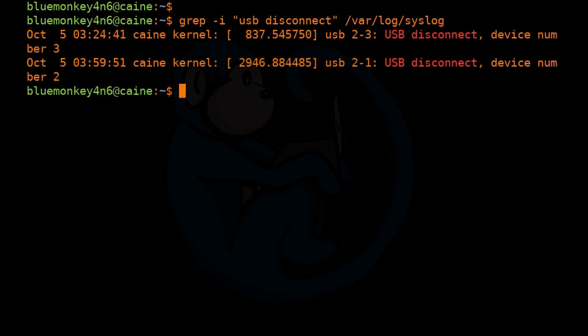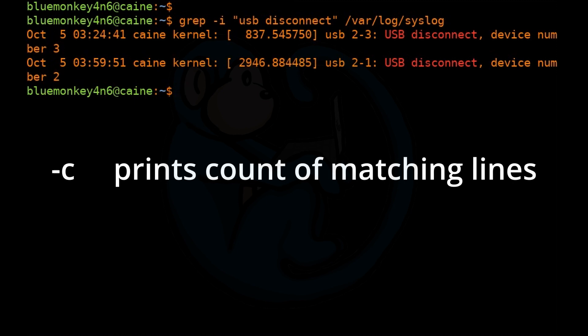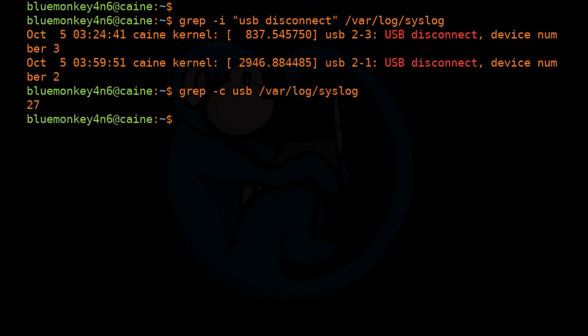Earlier I had mentioned that there were a number of lines of results when the grep command was run. Let's see exactly how many lines grep found by using the -c option, which will suppress the normal output and only print the count of the matching lines. So we can do: grep -c USB /var/log/syslog. We get the result as a number of lines instead of the actual lines of text.